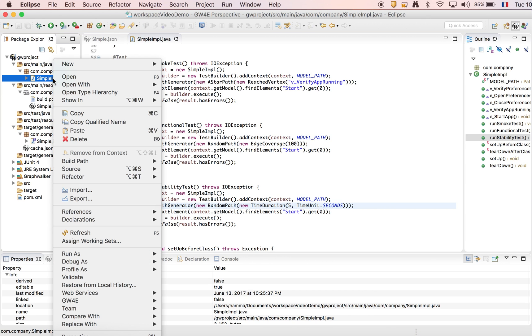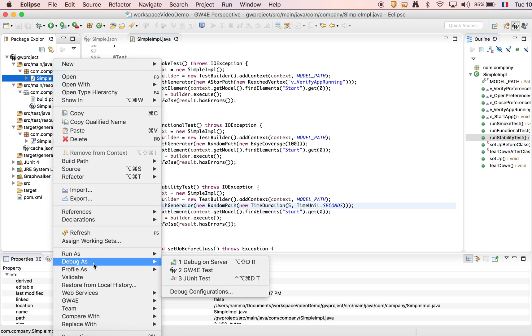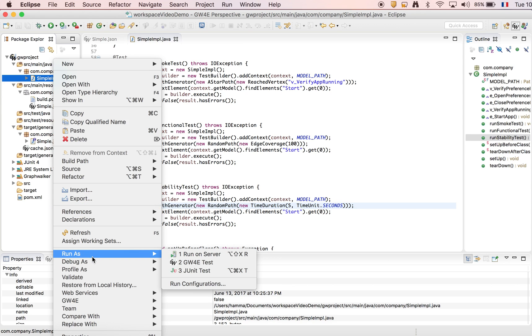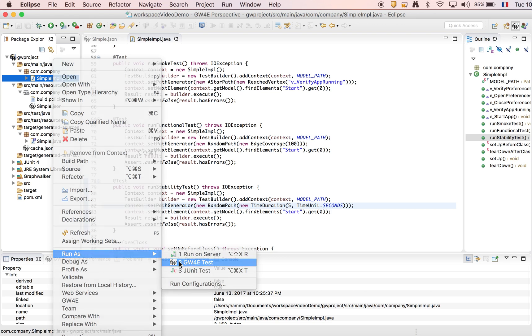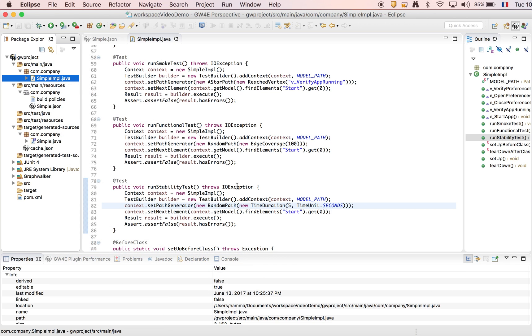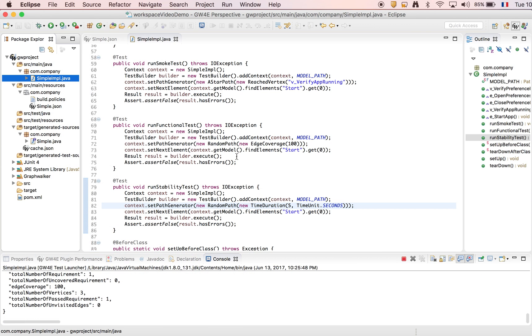So now we're going to run this test. We have two choices. We can run it as a GraphWalker test. Let's do it now. And the magic happened.